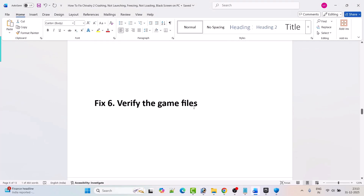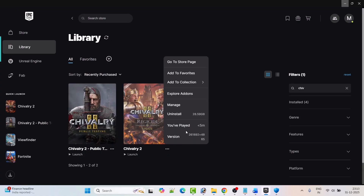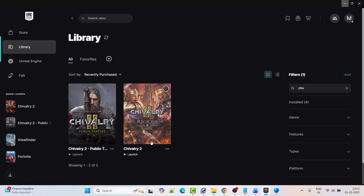Fix 6 is to verify the game files. Open Epic Games, click the three dots next to Chivalry 2, click Manage, and then click Verify. After 100% verification is done, launch the Chivalry 2 game and check if your problem is fixed or not.